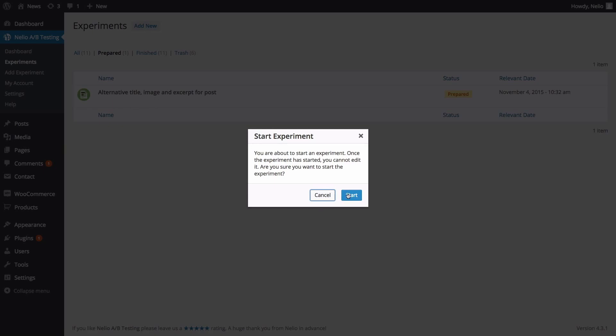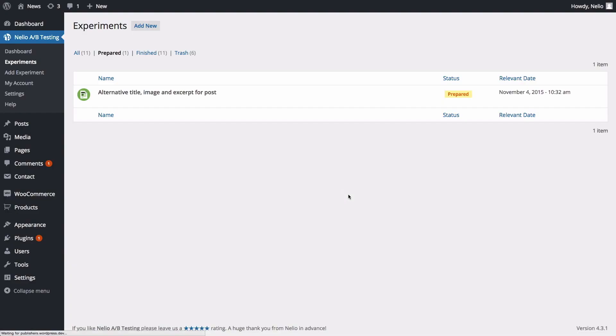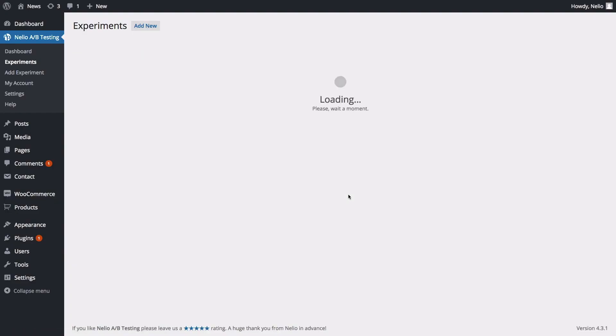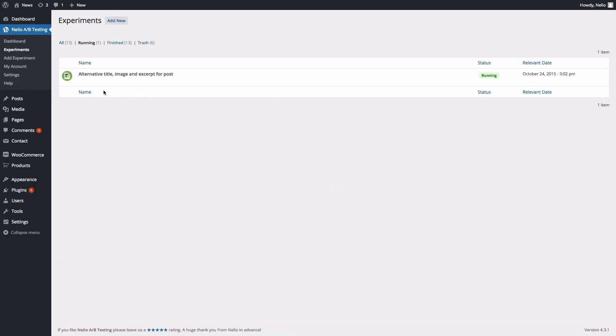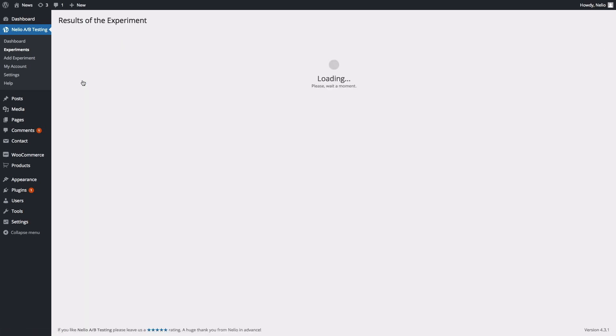Then, just give Neilio some time to collect and process your visitor's behavior. You can check the results of the experiment at any time by using the View link.